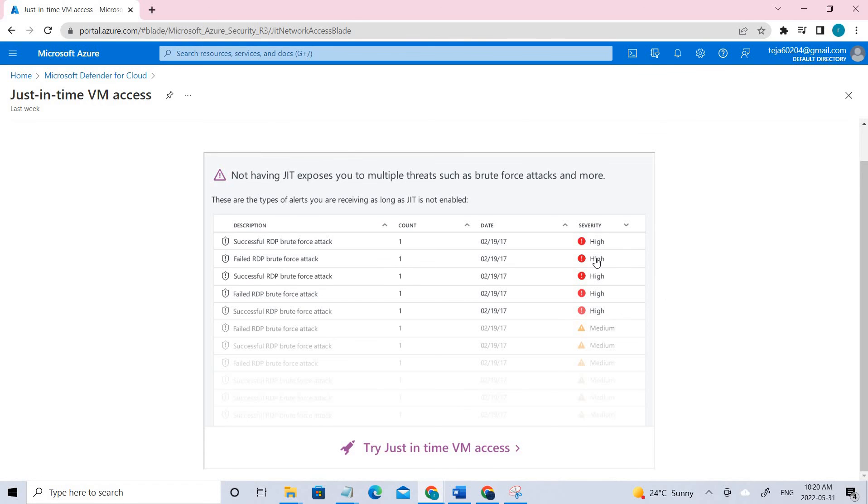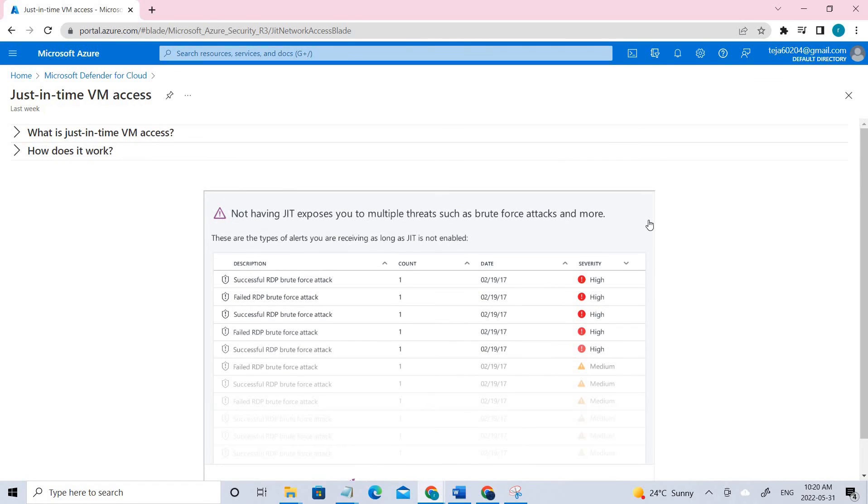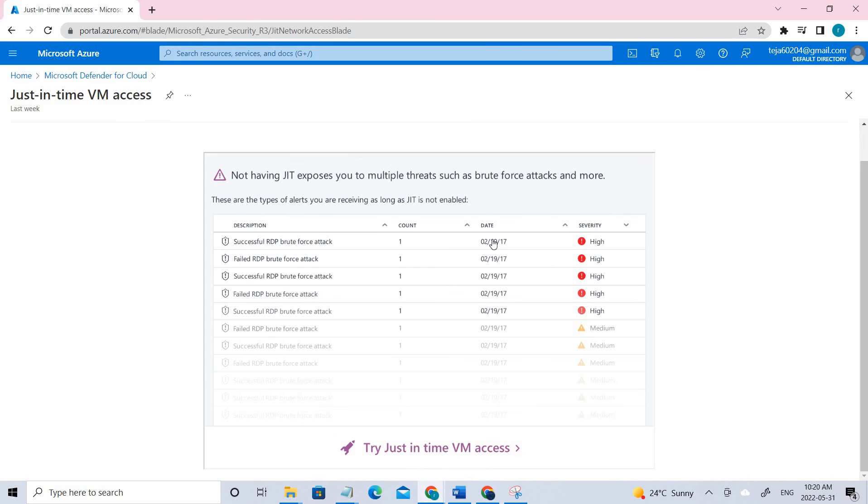Right now it's taking a long time, so I'll be showing this in the next videos. I hope you guys have understood the concept of Microsoft Defender for the Cloud.